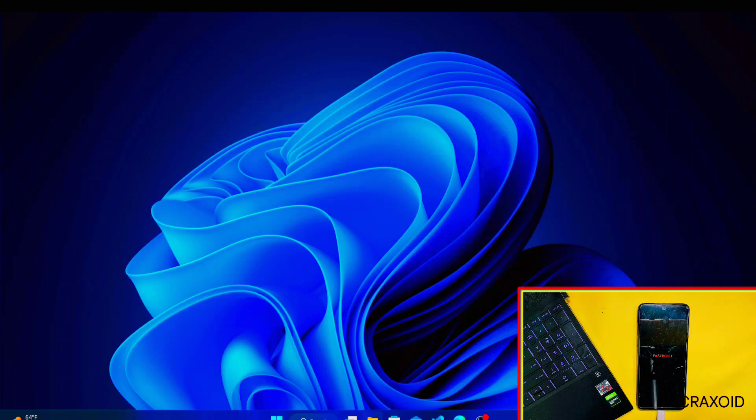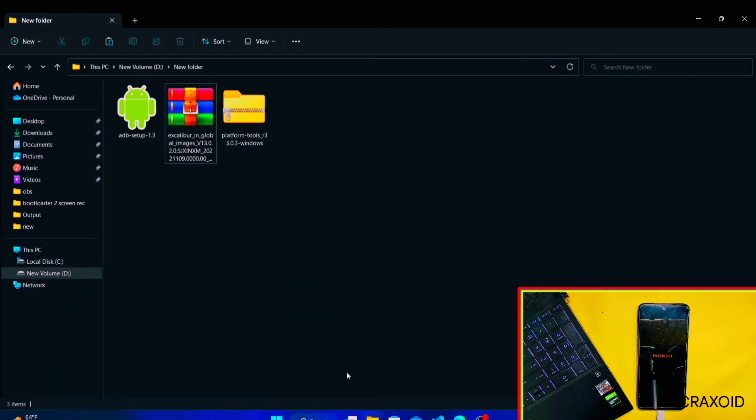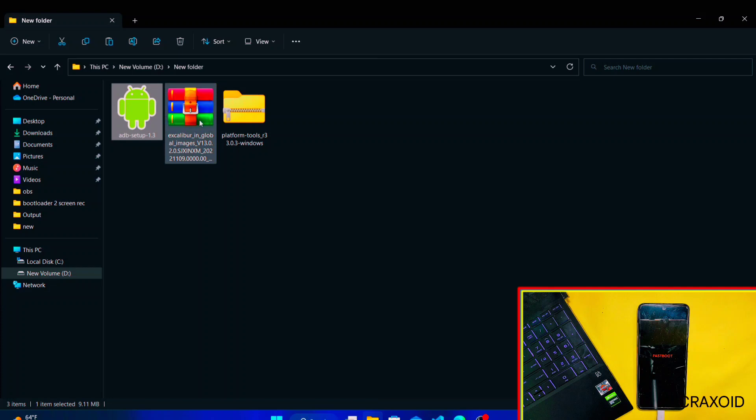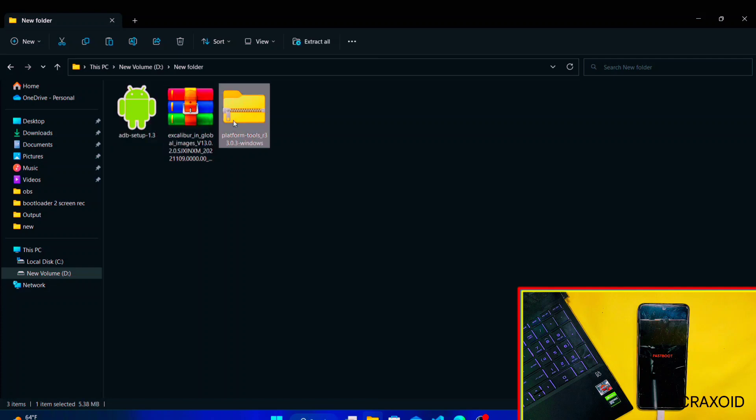We are here in the computer. Here you need to download these three files: first one is ADB Setup, second one is fastboot ROM zip file, and third one is Platform Tools zip file. Remember, you need to download fastboot ROM that is specifically made for your device model. In case you download and try to flash the wrong fastboot ROM, then you might brick your phone.